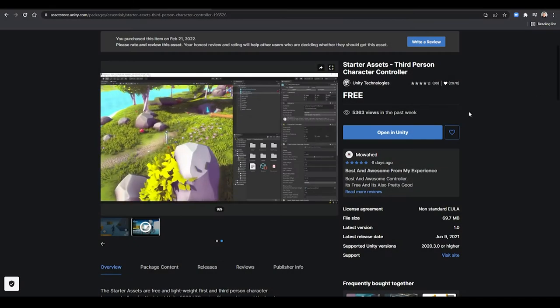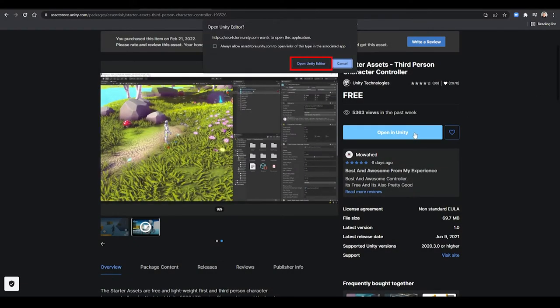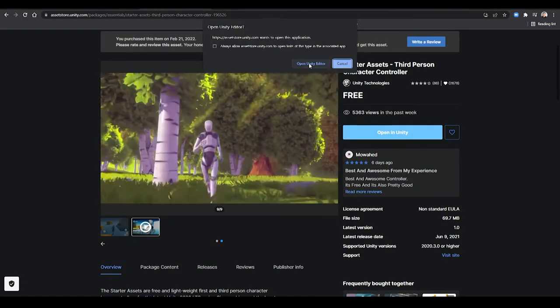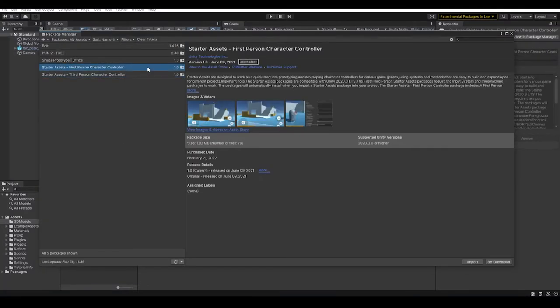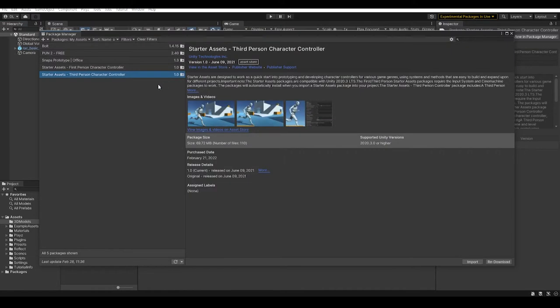Once you get the assets from the asset store, you can either open it directly from the browser or open it under Package Manager in the editor. Please make sure you have selected My Assets in the top left corner and choose Download, then import it into the editor.